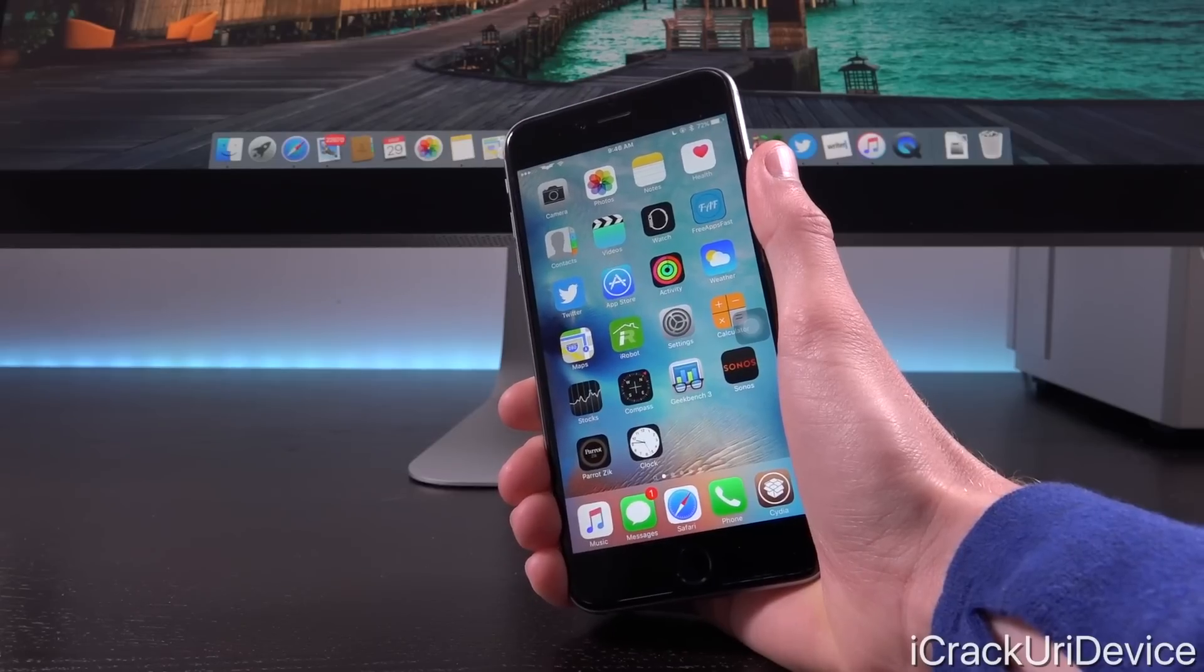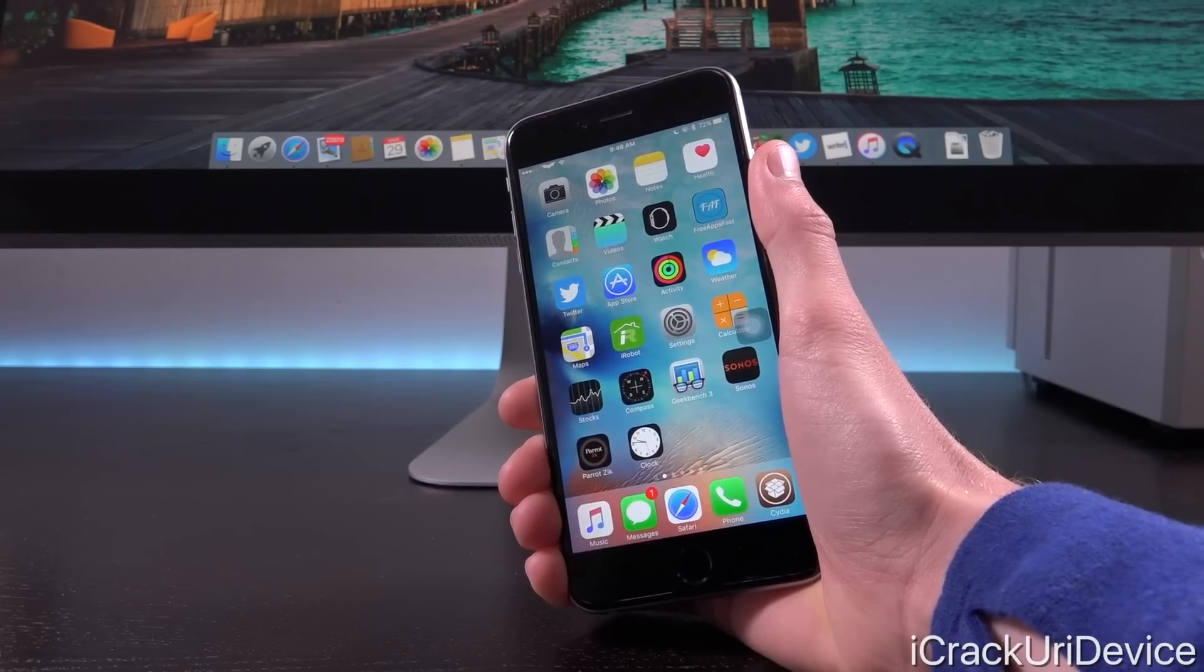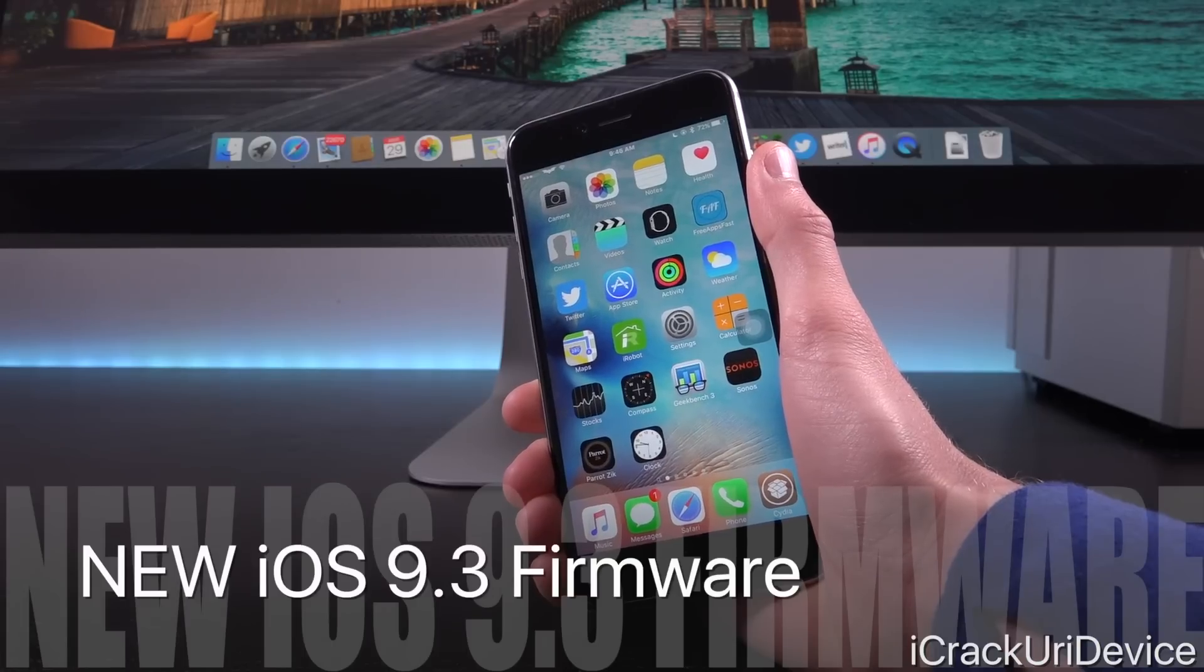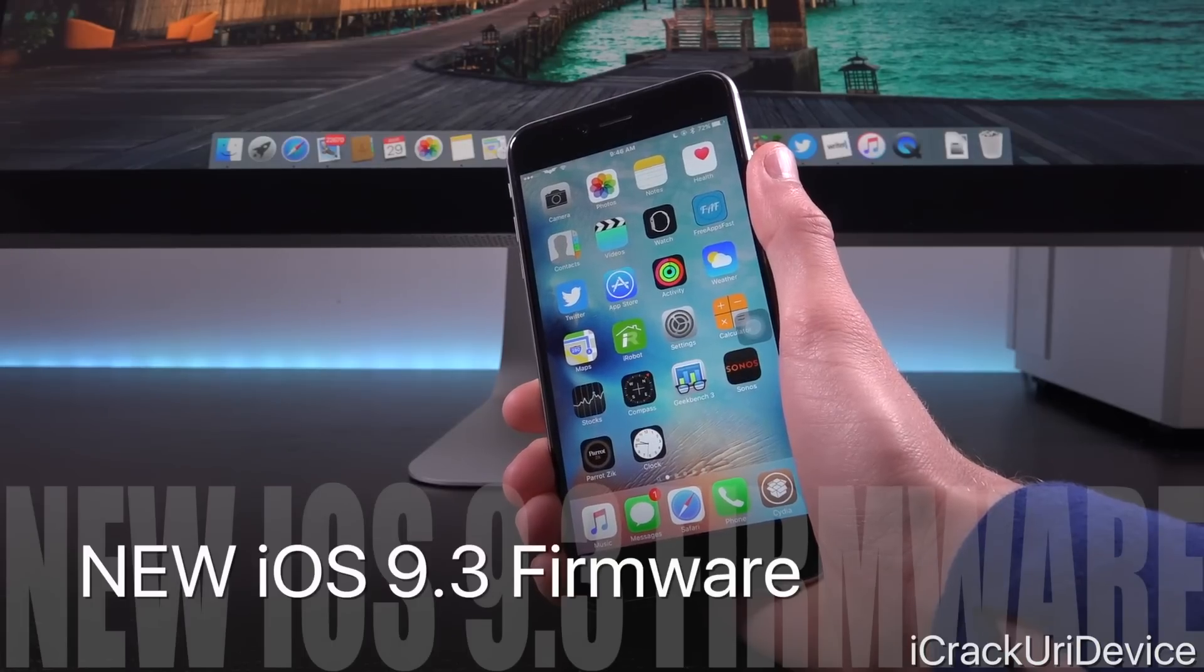A number of individuals have asked me about it and have inquired as to why there's a new iOS 9.3 build.